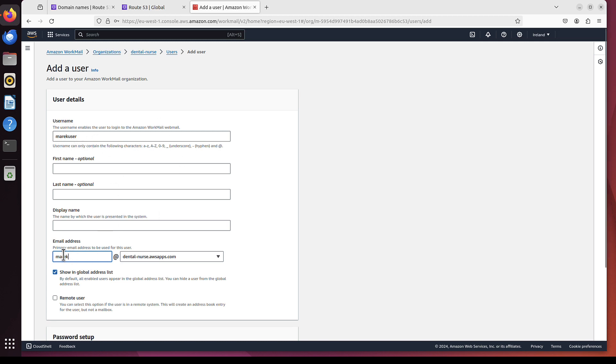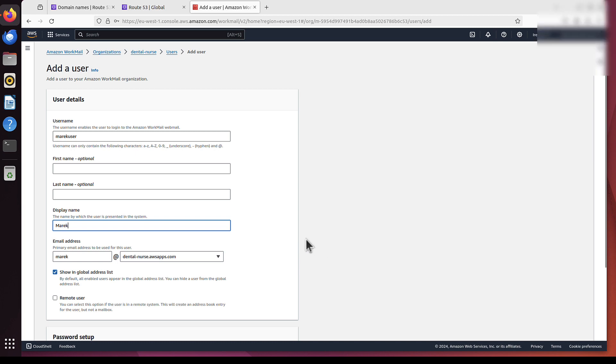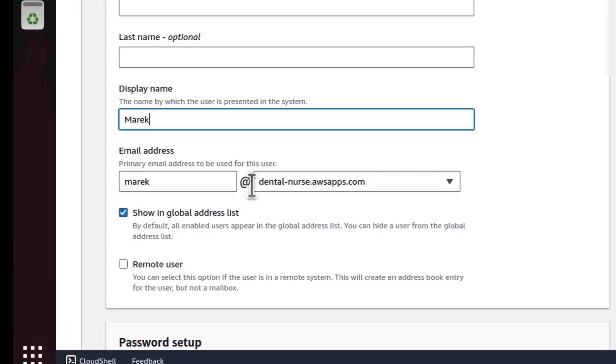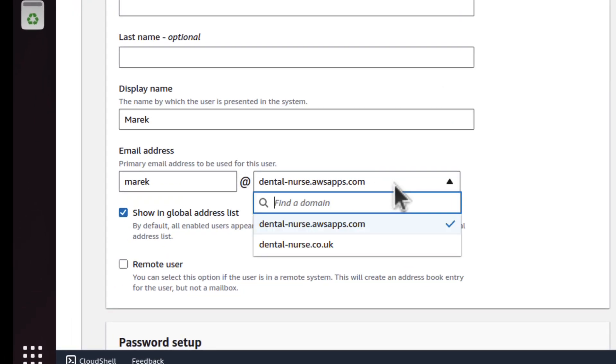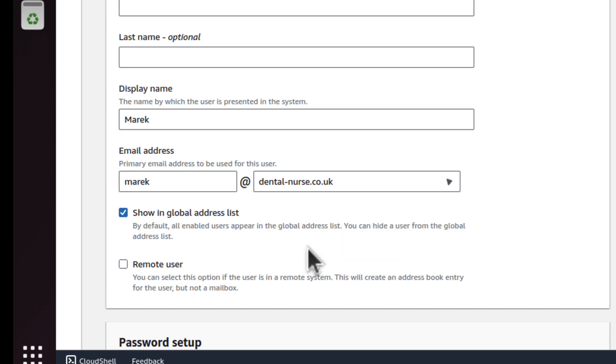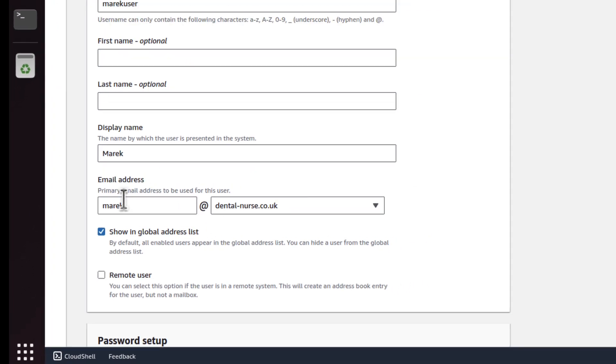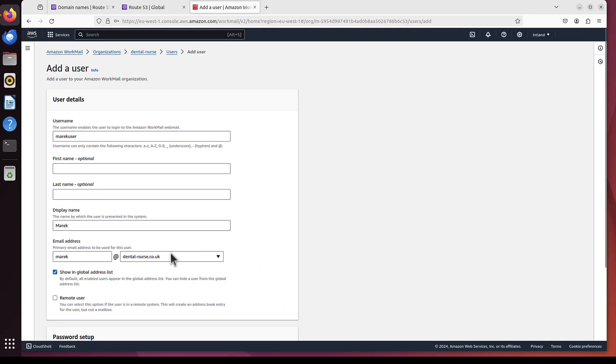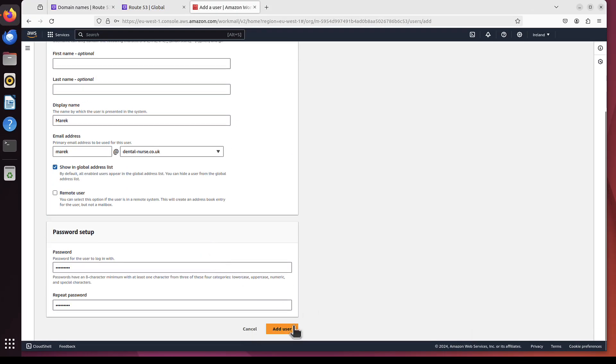So we've got Username Marek User. But email address we need Marek. And this name maybe Marek again, but with capital letter. So they are all different. And now, the last thing you want to change is you want to really use your domain, not the one that AWS created for you. So I want to use DentalNurse.co.uk. And this will be my email address. Now just add this user.